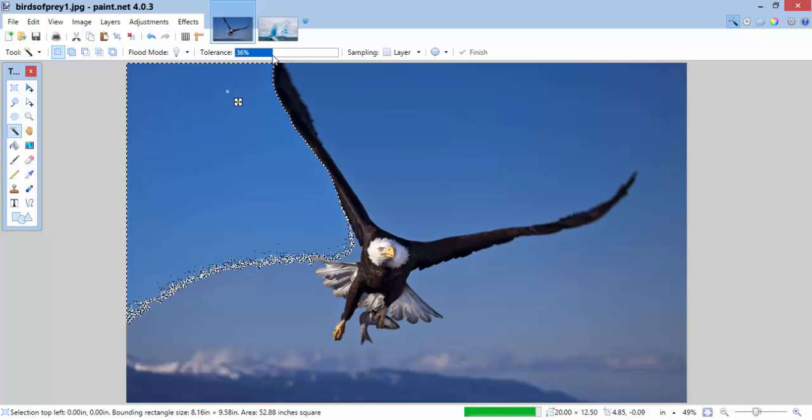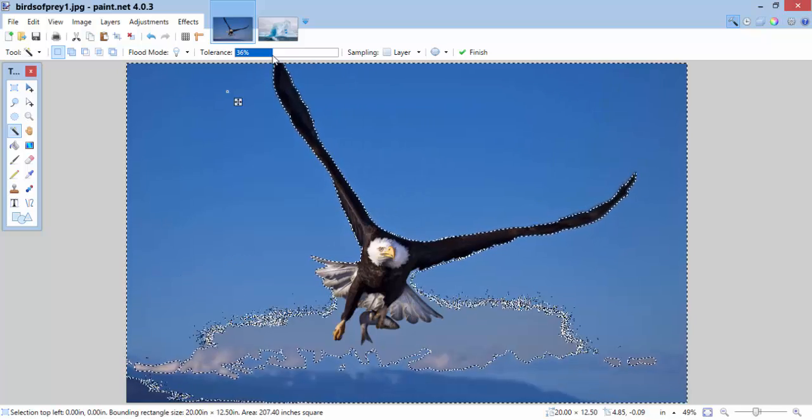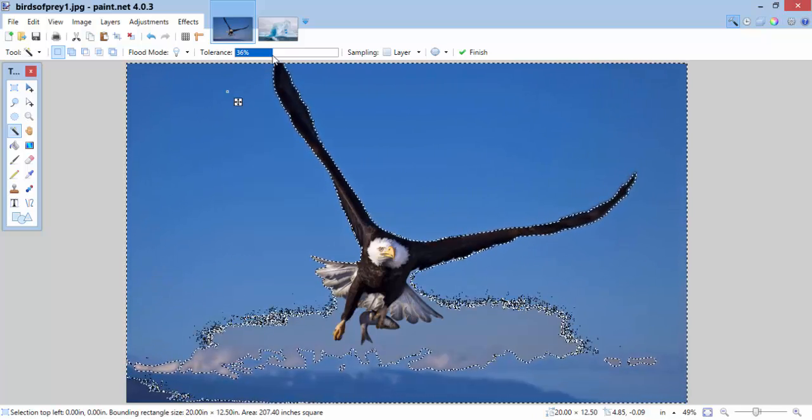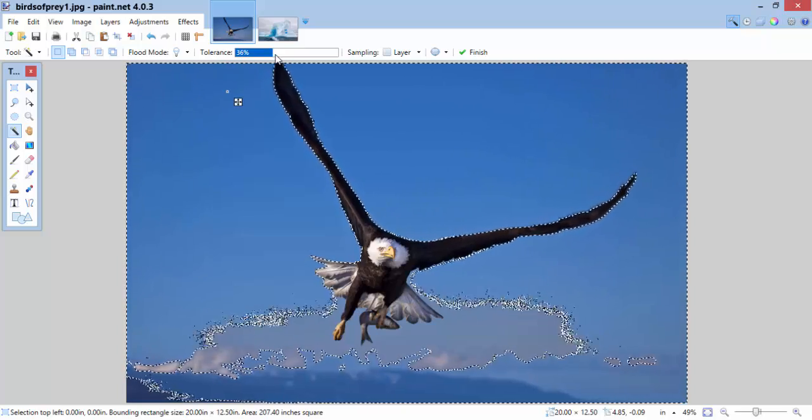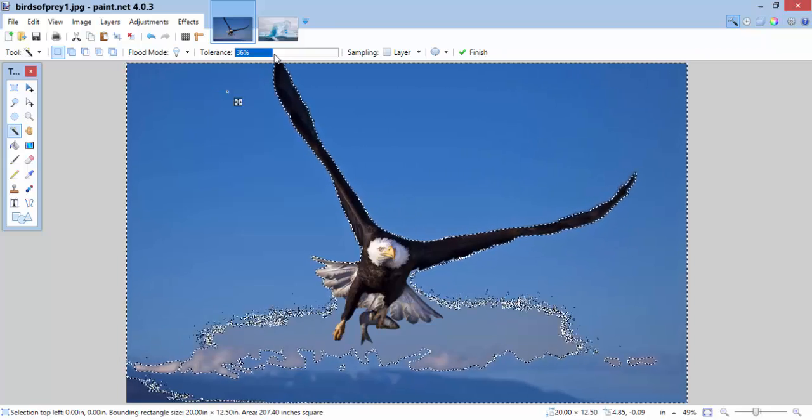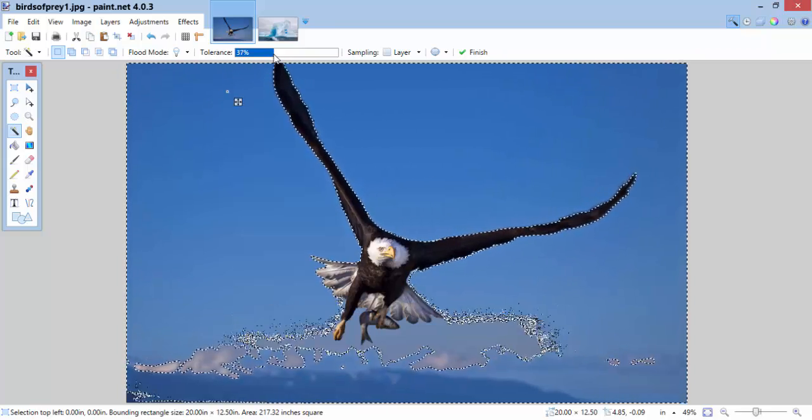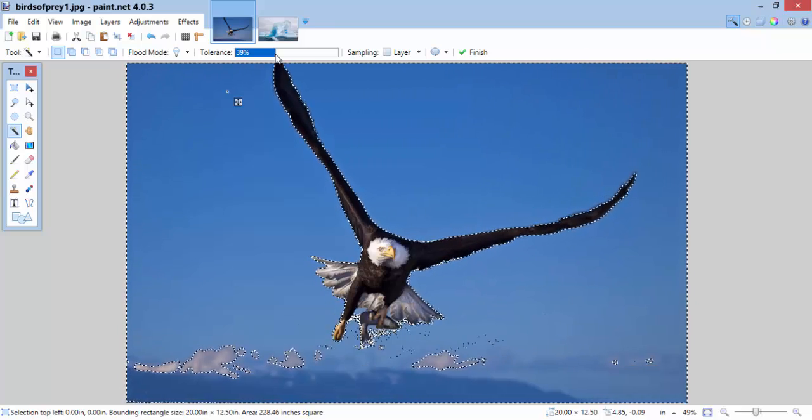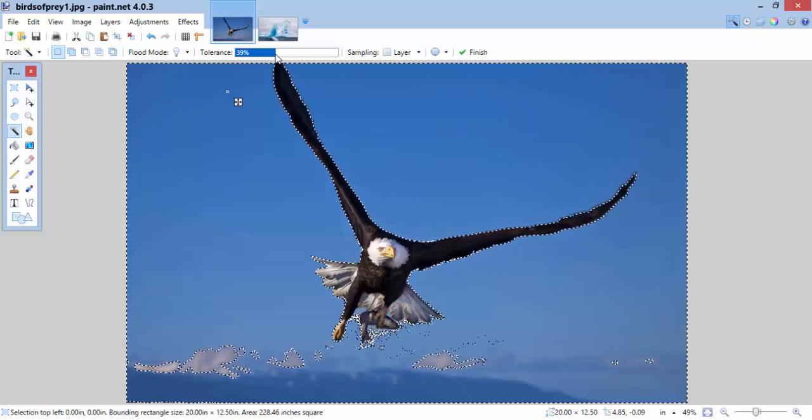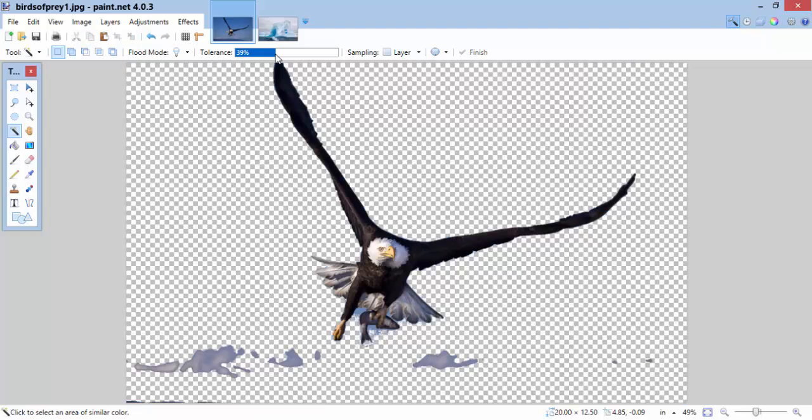As I click higher and higher, it's going to grab more and more things. That's pretty good. You can see I'm grabbing almost everything around that eagle without even having to get close. The only thing I want to be careful of is that I don't select anything that is the eagle. Wow, look at that. That's really great. I'm going to go with that right now, and I'm going to press delete.